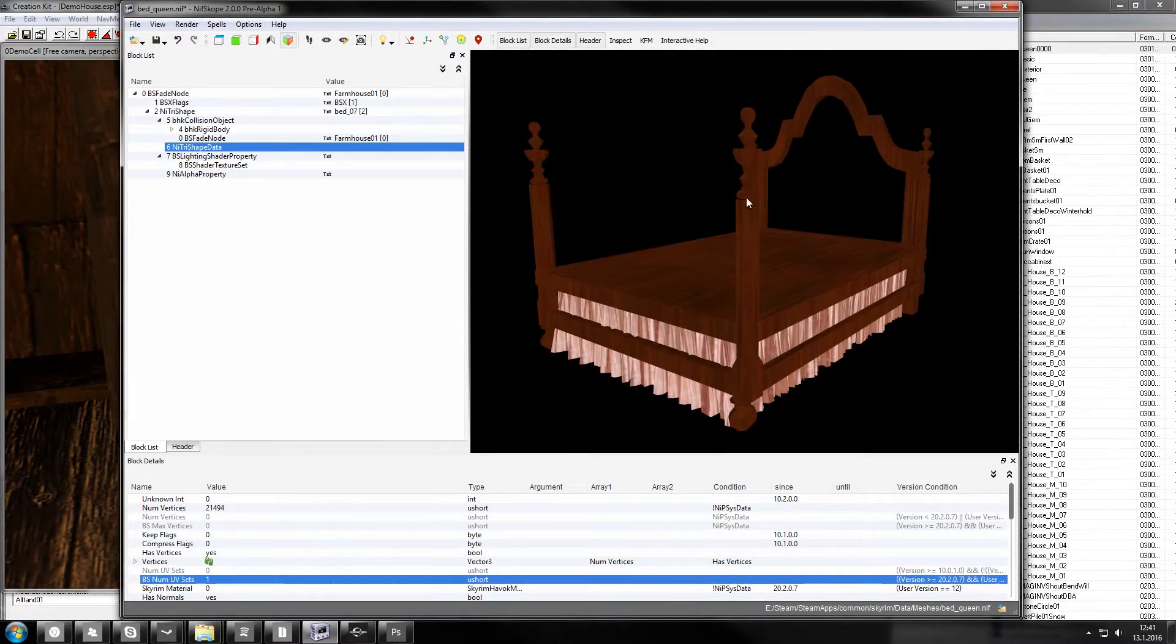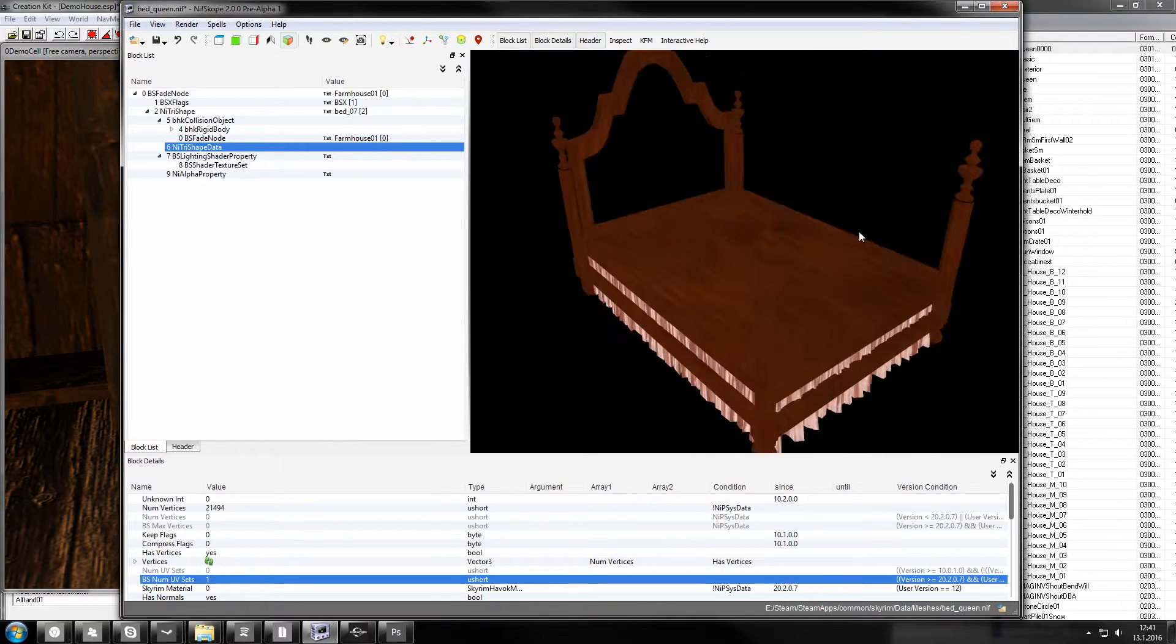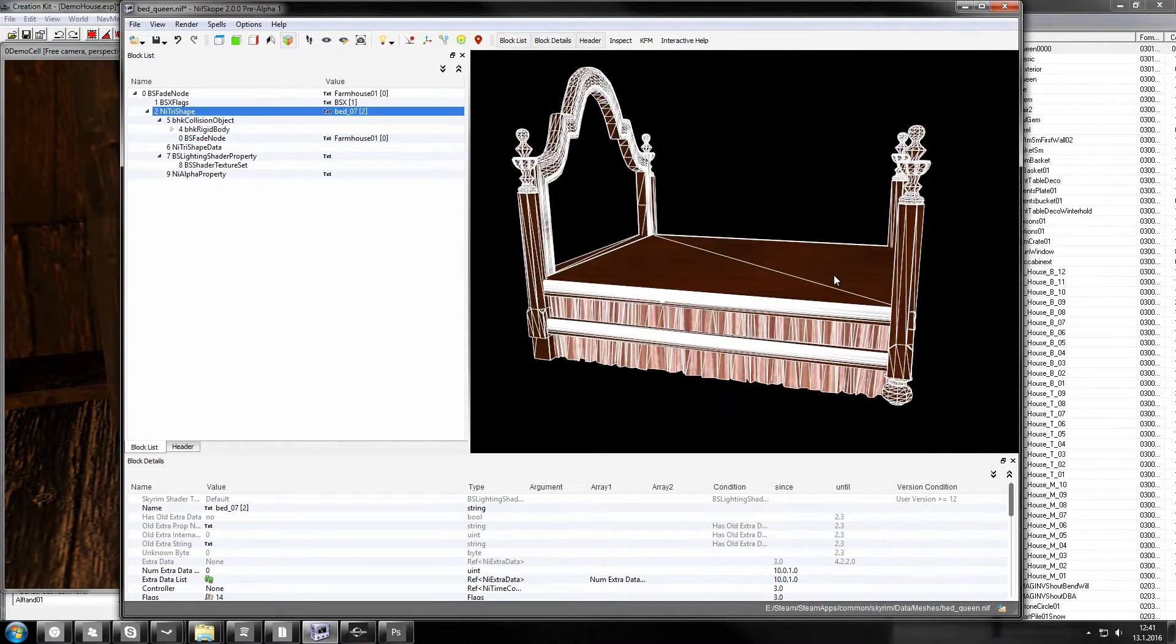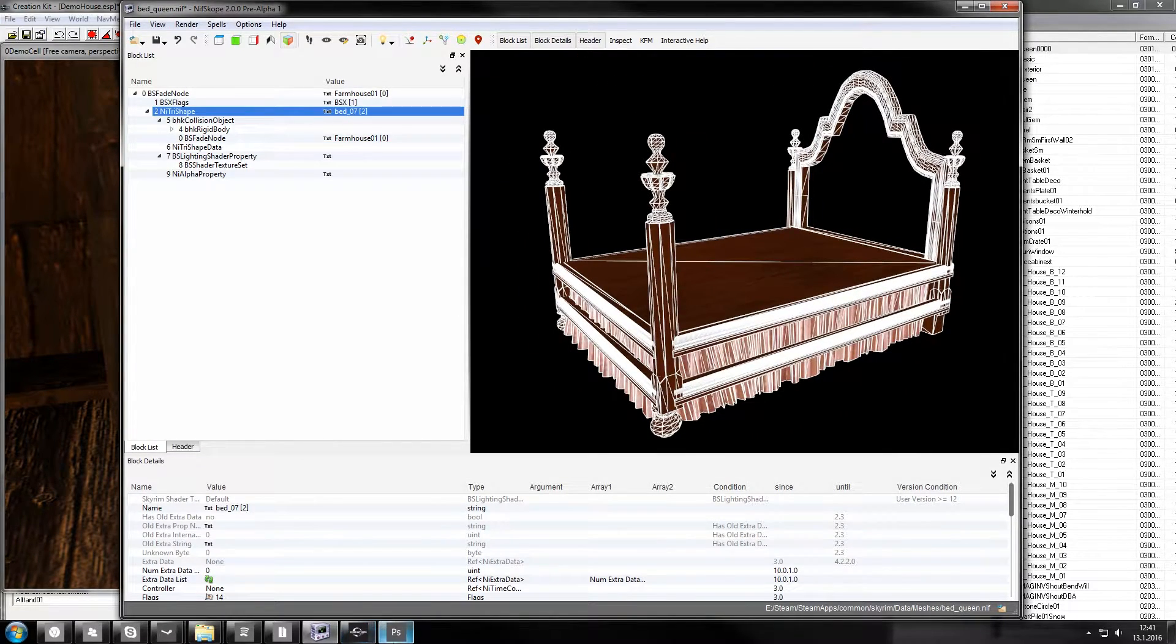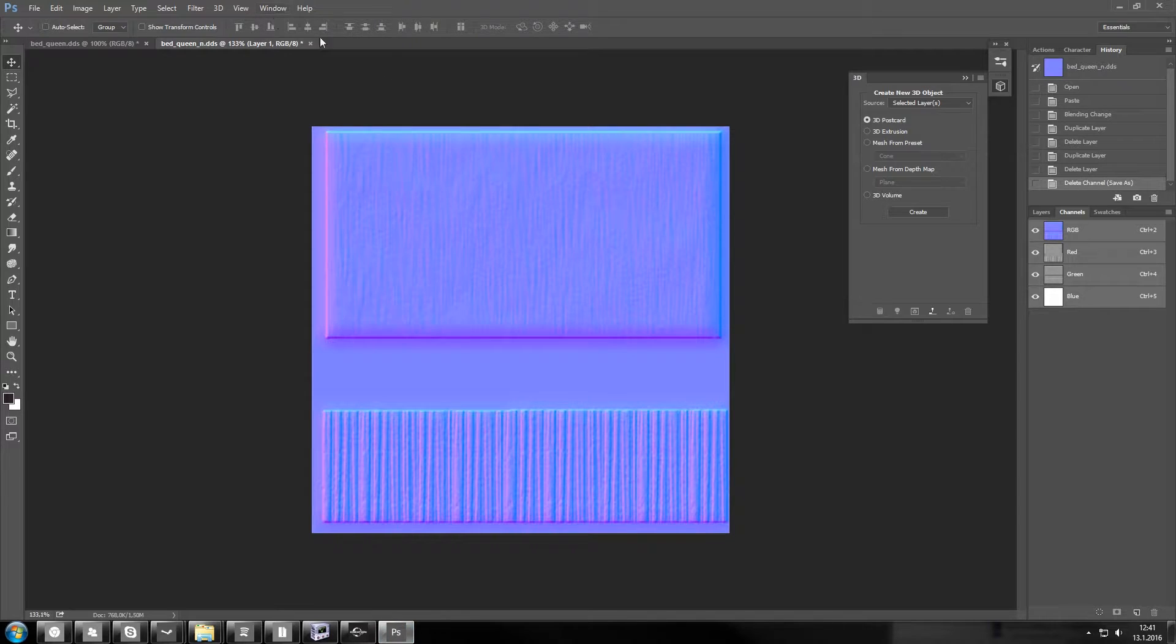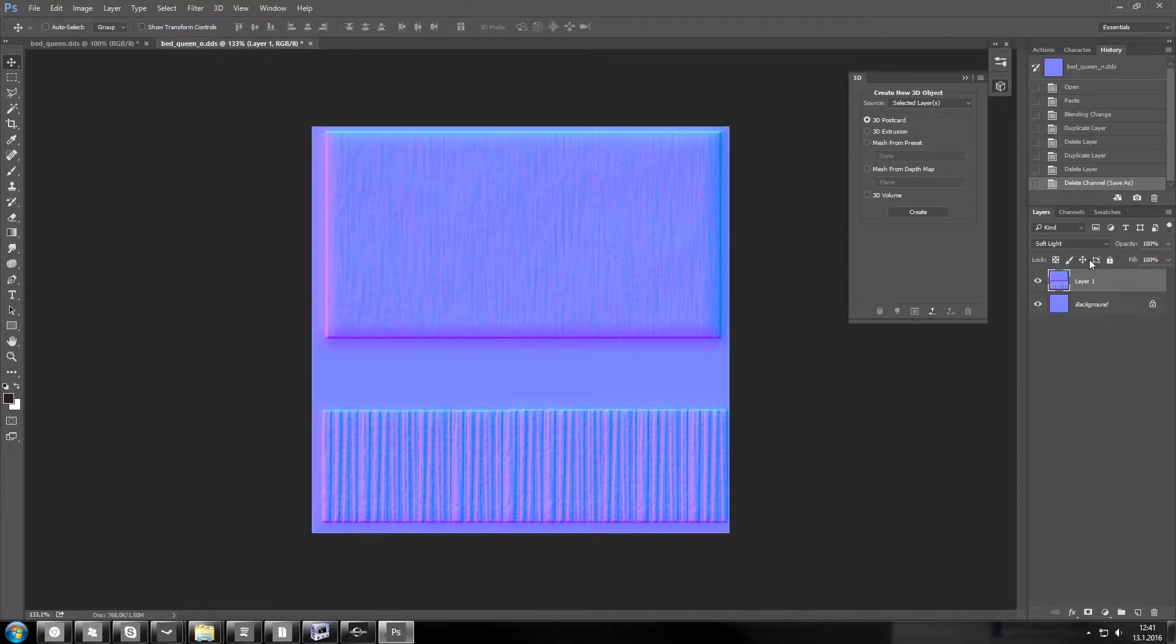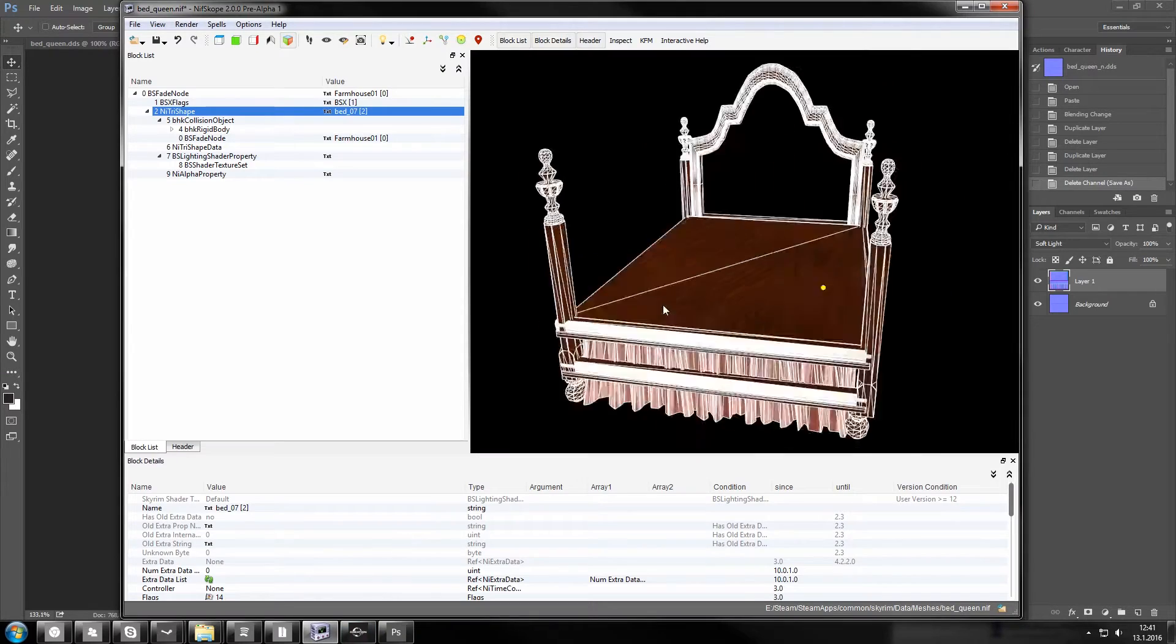Okay so here we are in NifScope. This is a problematic mesh because it has such low textures. I was looking at it in Photoshop and it's 512, barely any details. I tried to fix the normal map by making some new layers to it but still way too glossy.